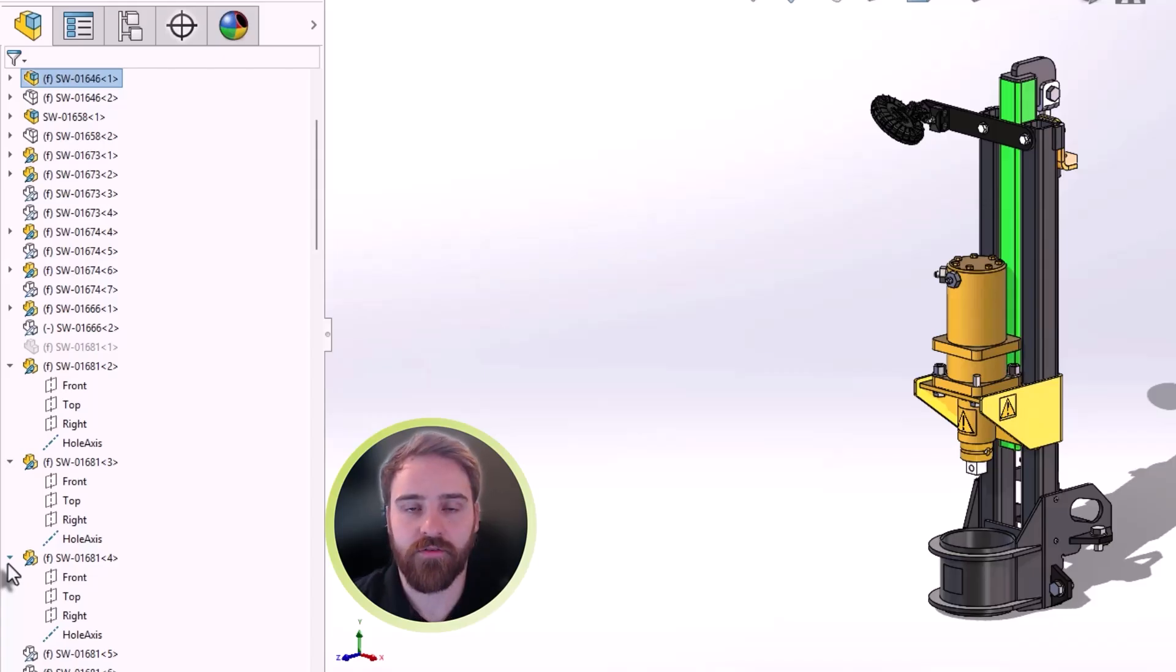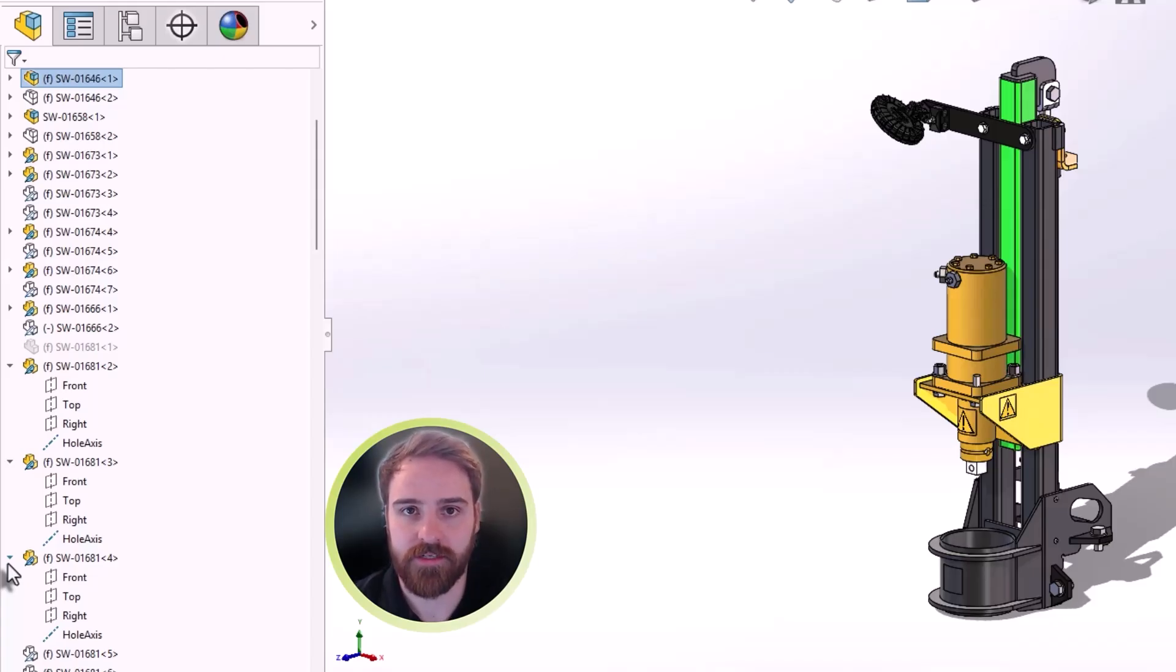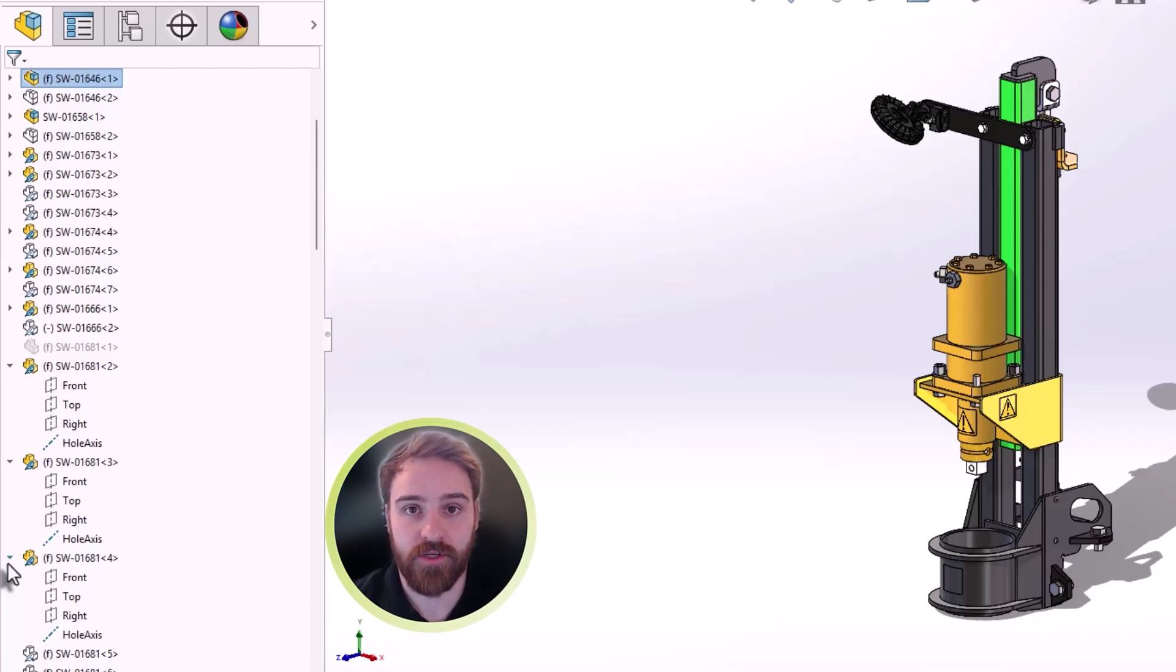That concludes our overview of the latest assembly enhancements in SOLIDWORKS 2026. Be sure to check out our full series of what's new videos to see what else SOLIDWORKS Design 2026 has to offer.